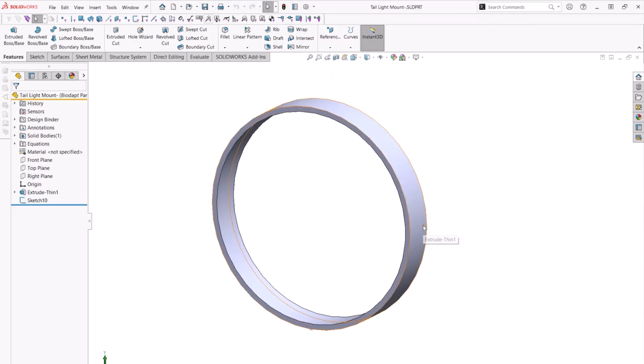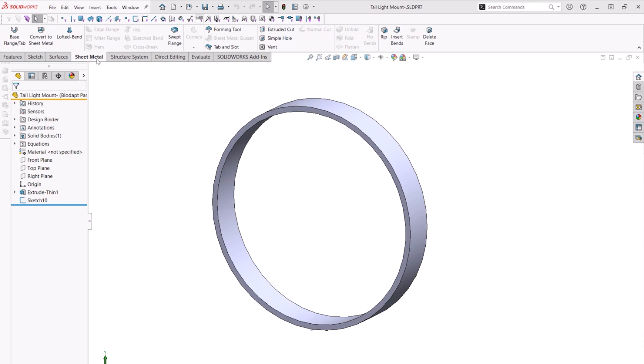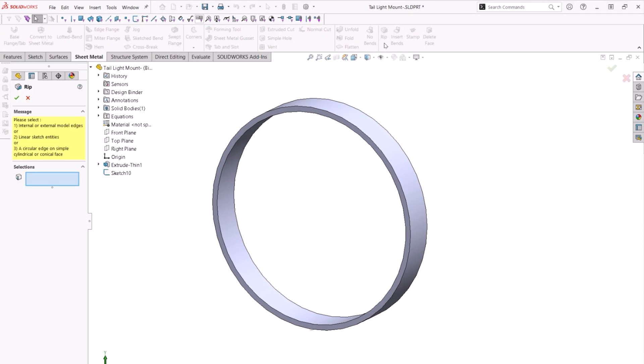This part is just an extruded thin walled cylinder. For this to be a flattenable sheet metal part, we would need to rip it first. Now in 2024, the rip command can be used to rip thin walled cylinders and cones.